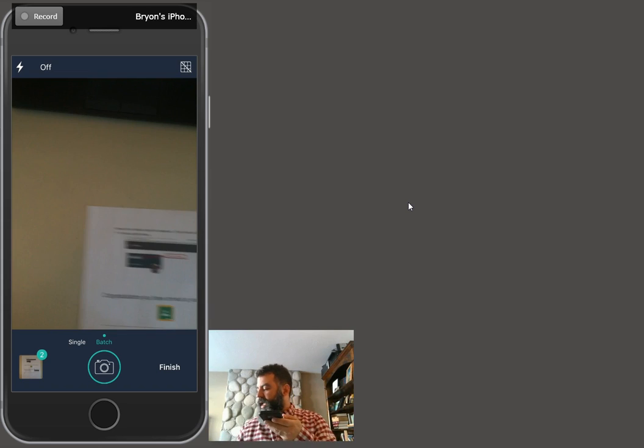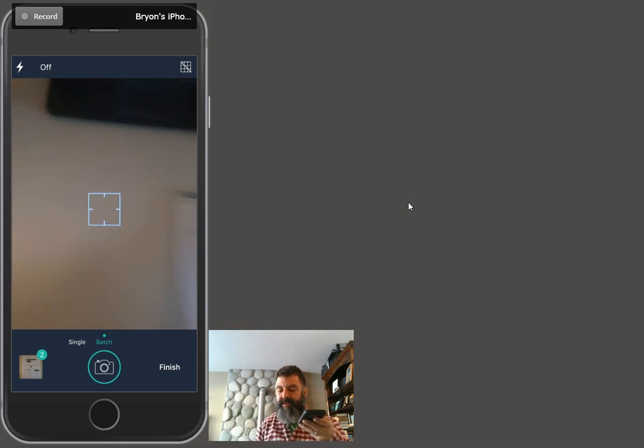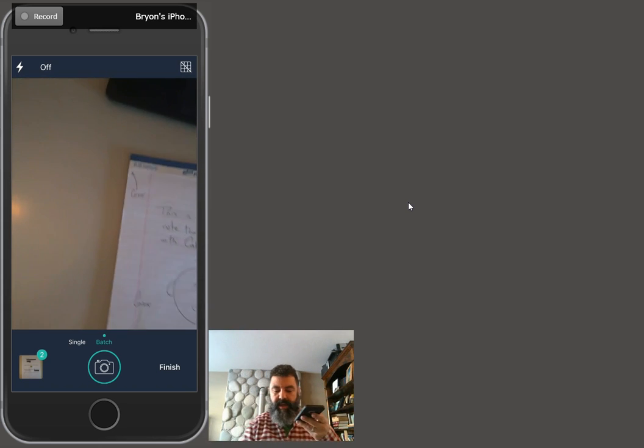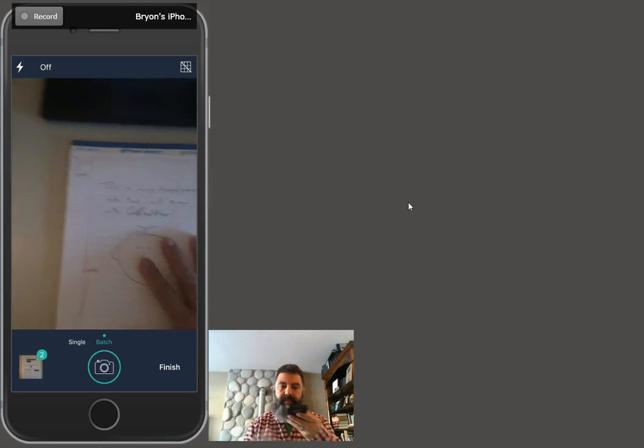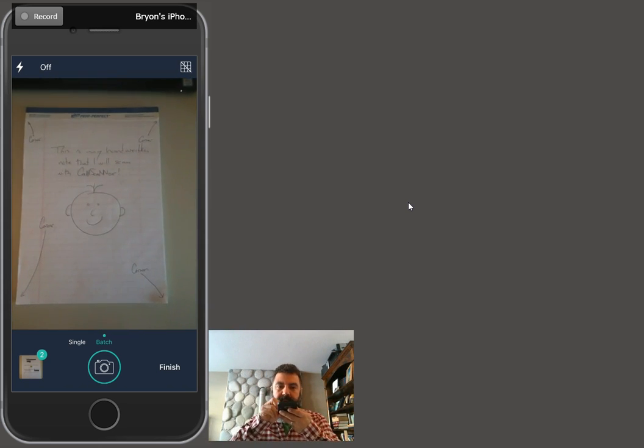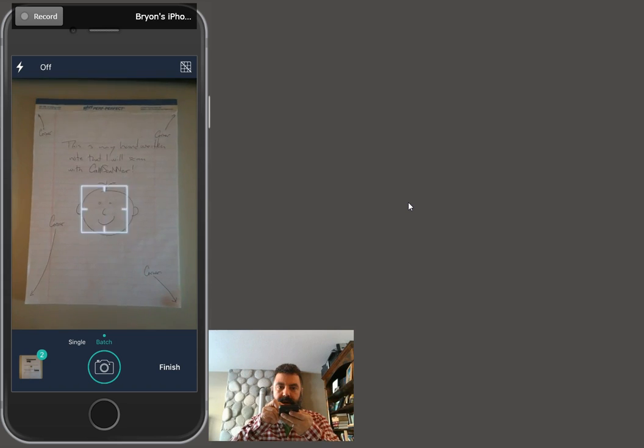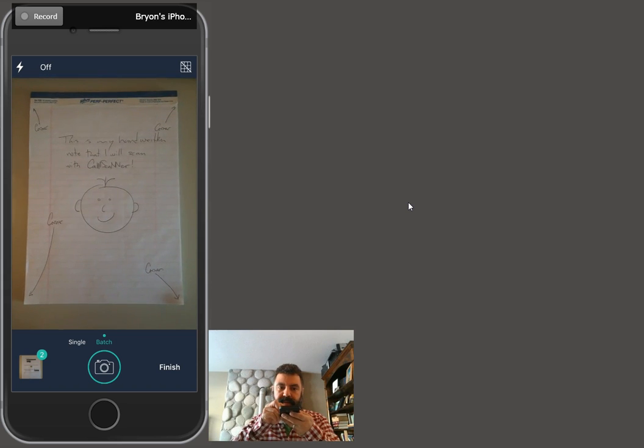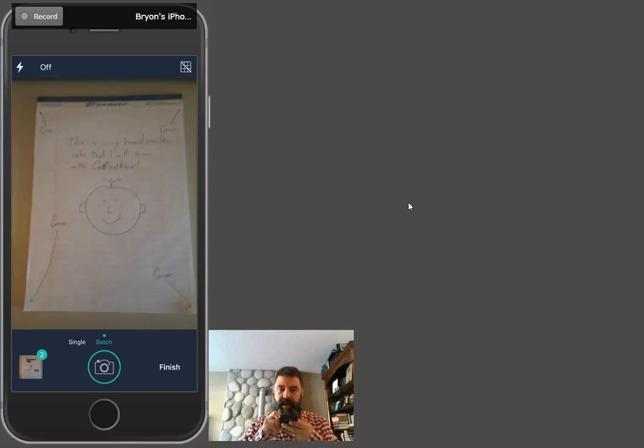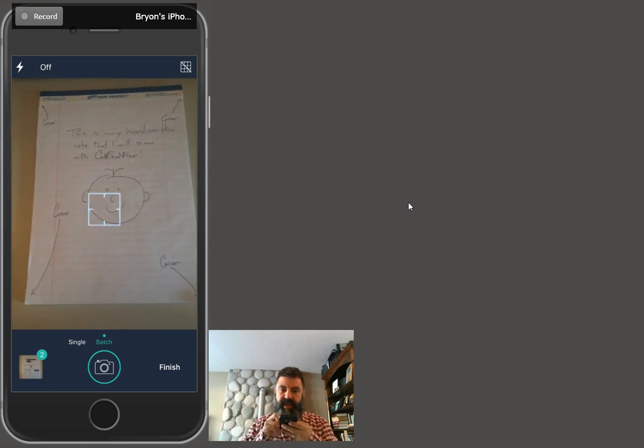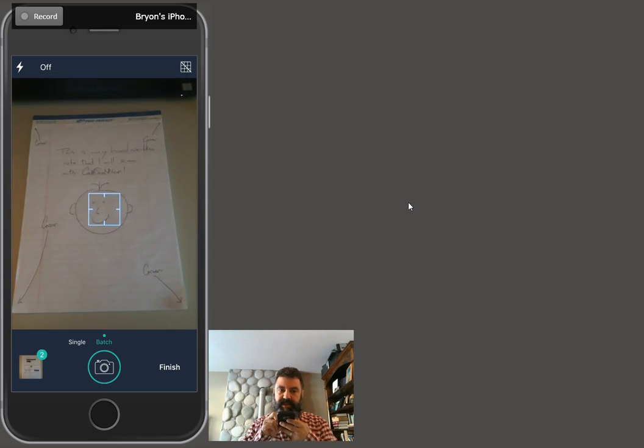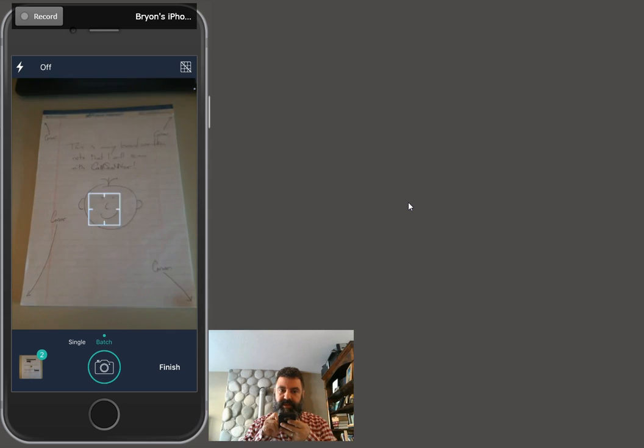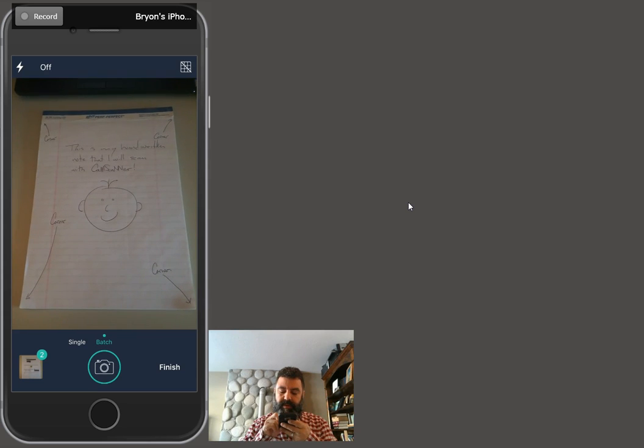All right, you can even take handwritten papers such as a pad of paper you've drawn on and done some work on, and take a picture of it. I'll show you. I'm going to even take it so that it's kind of skewed like this and see how it straightens out.